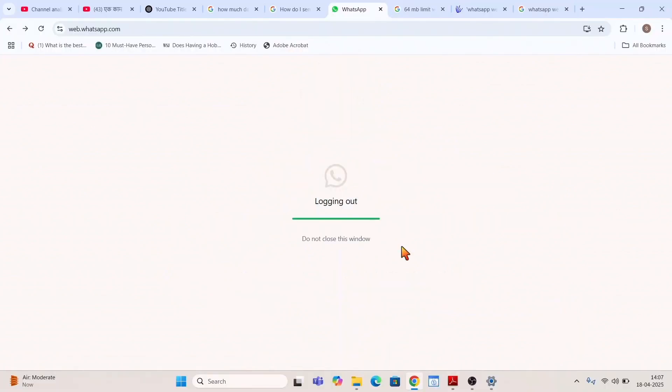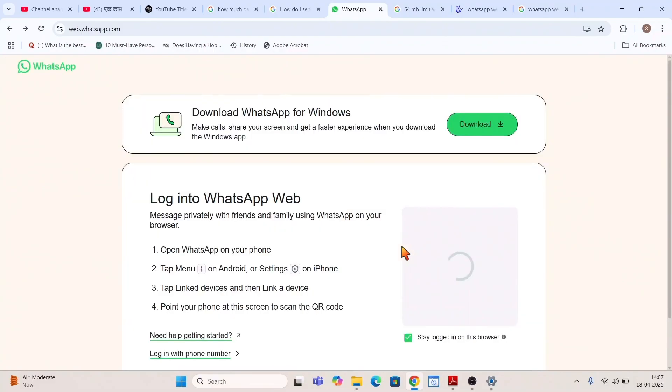So see it is logging out and it is taking some time, like maybe 10 to 15 seconds. So you should not close this window in the halfway.